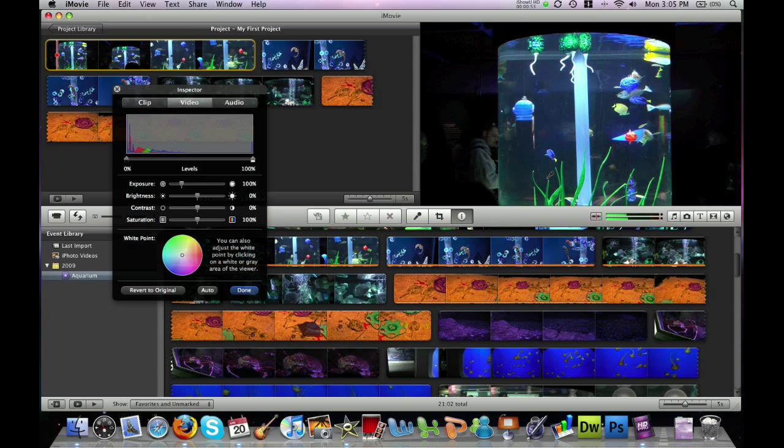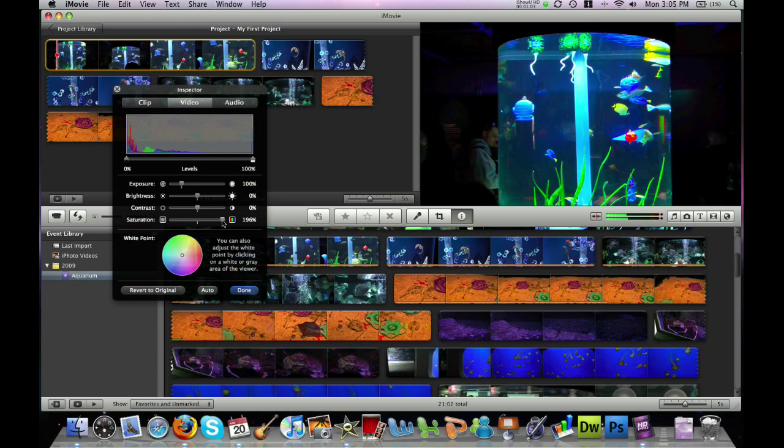Notice over here on the right is our preview window and if we drag these sliders you can watch the change that happens to the video.